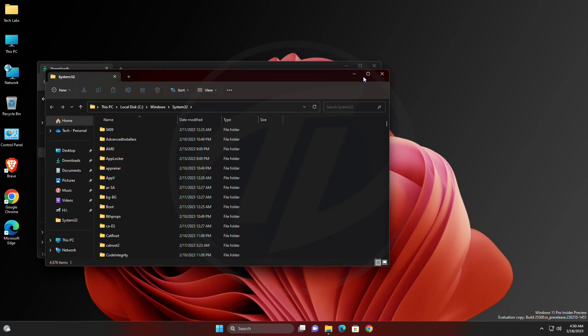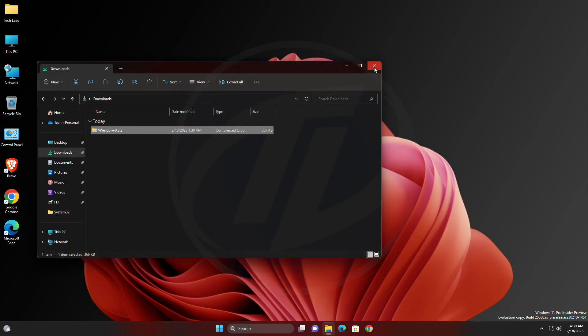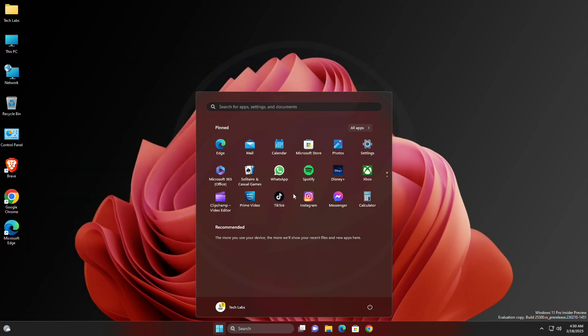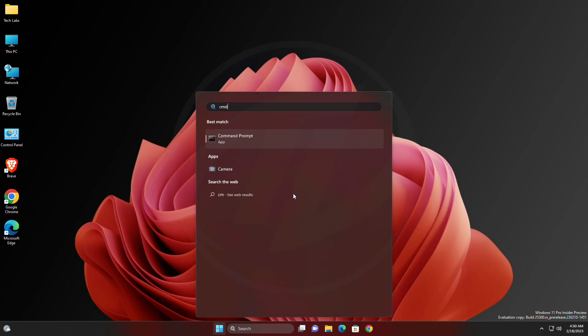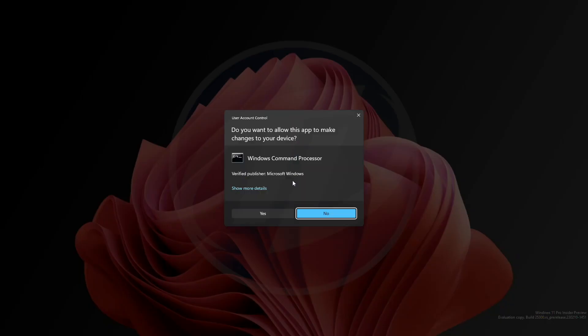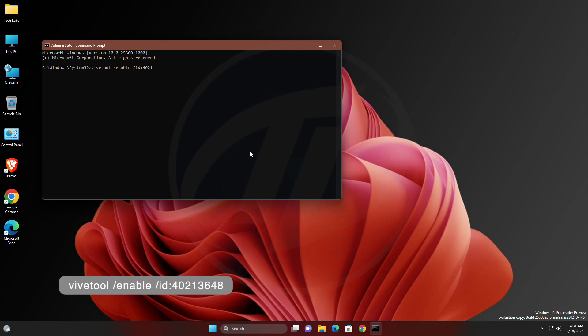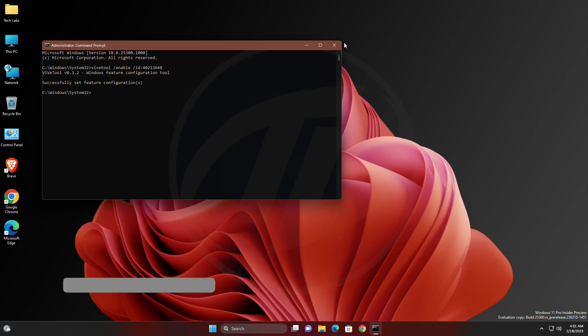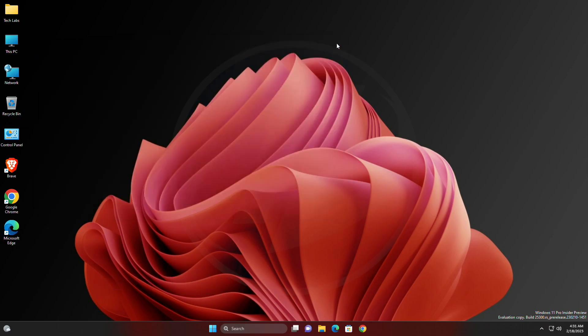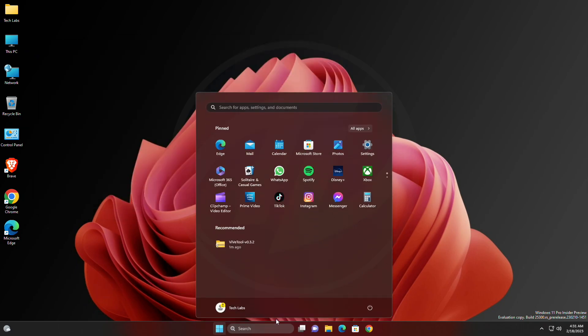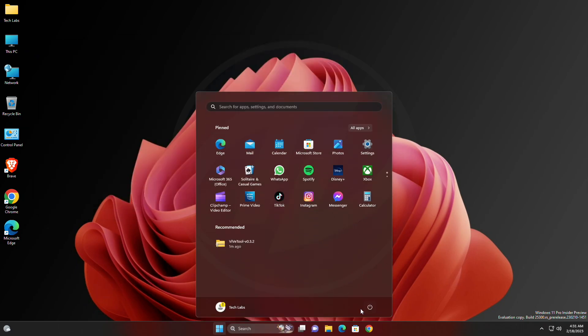After extracting the file, run command prompt as administrator and execute the following command. After executing the command, you'll need to restart your PC in order to see the changes.